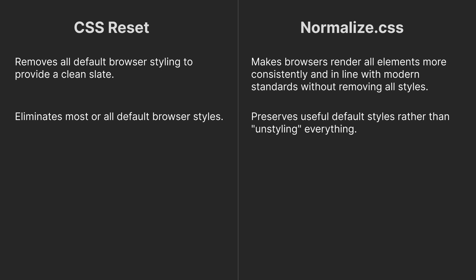CSS Reset removes most or all default browser styles, while Normalize CSS preserves useful default styles rather than unstyling everything.